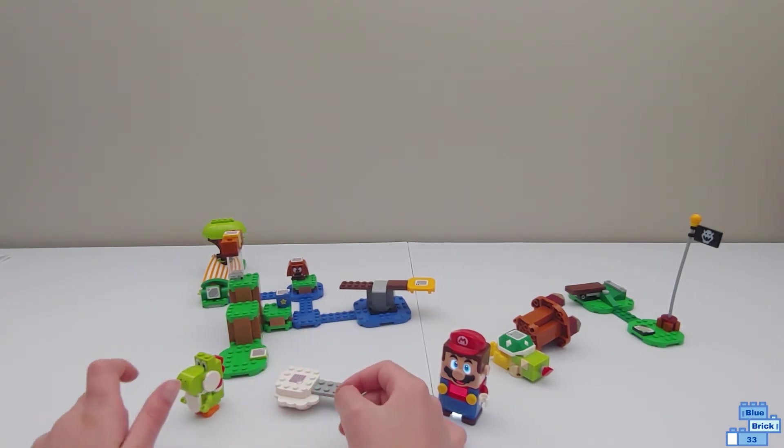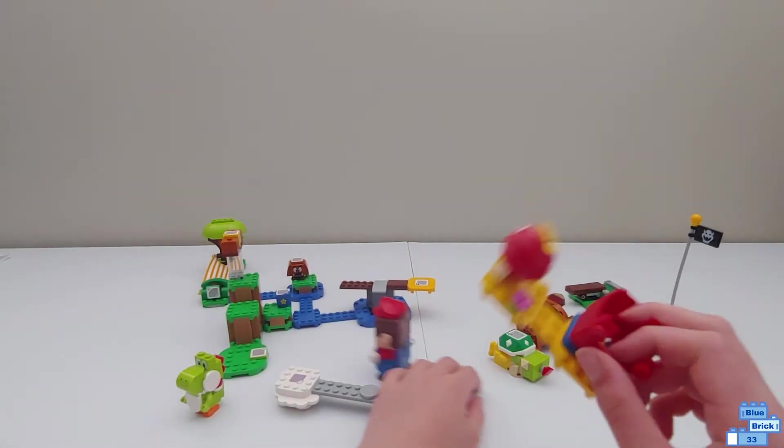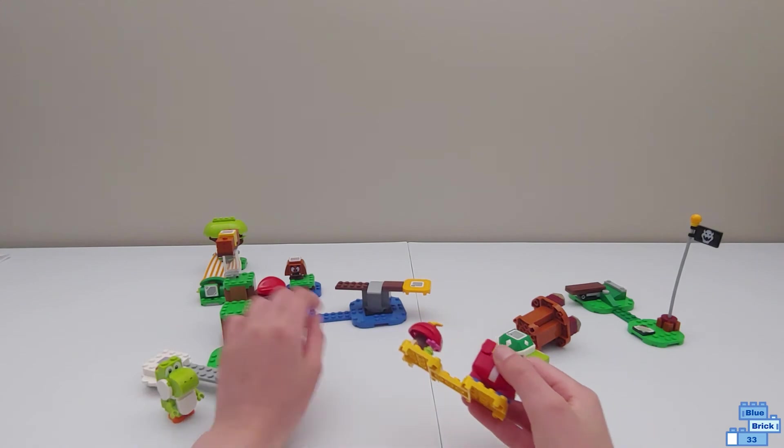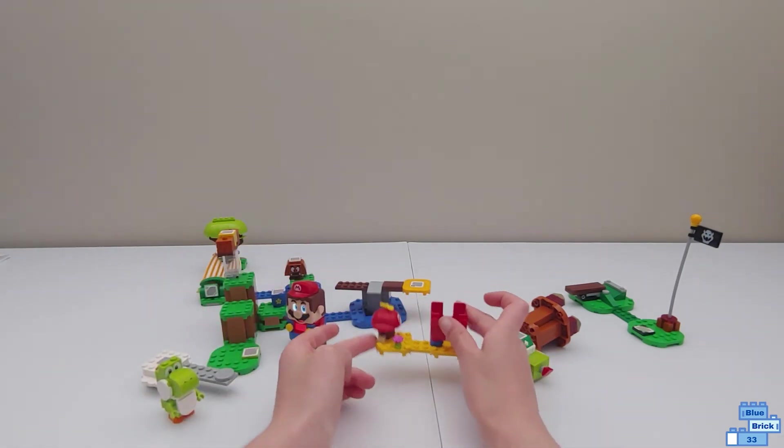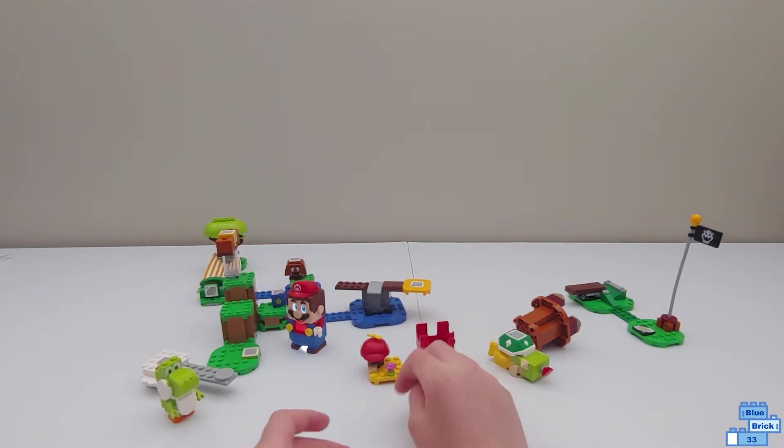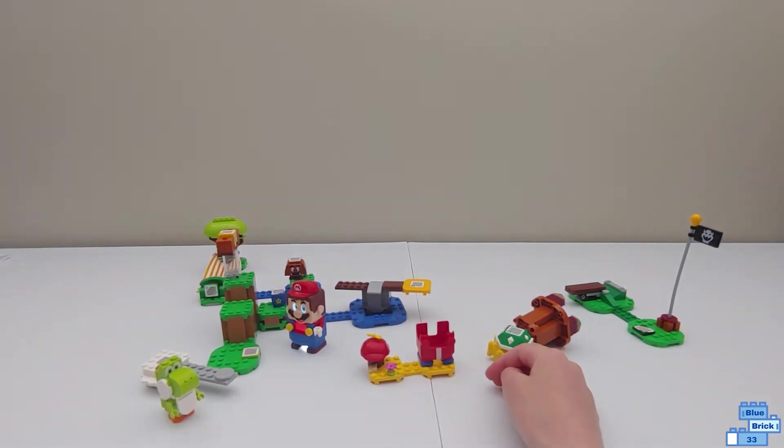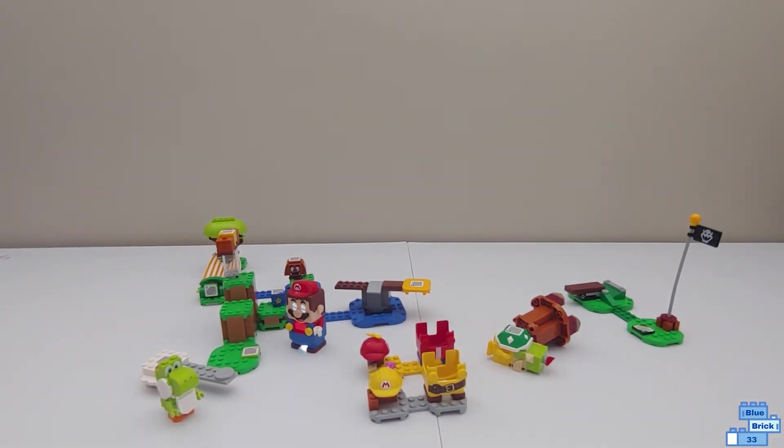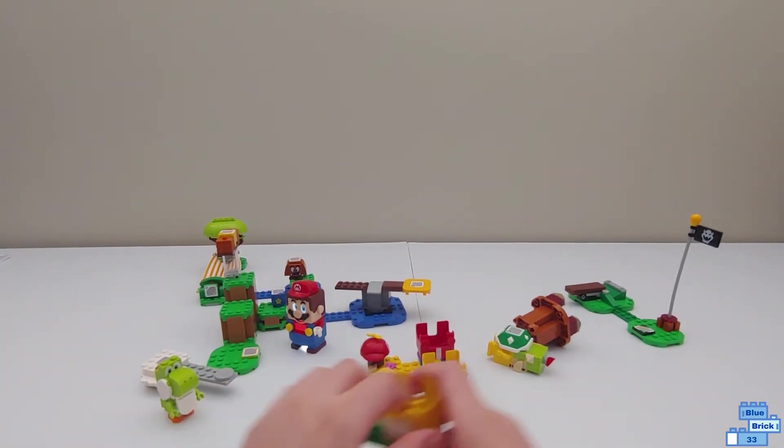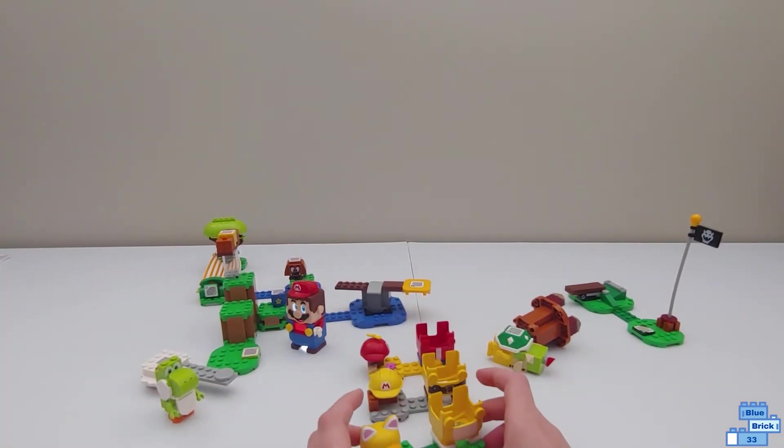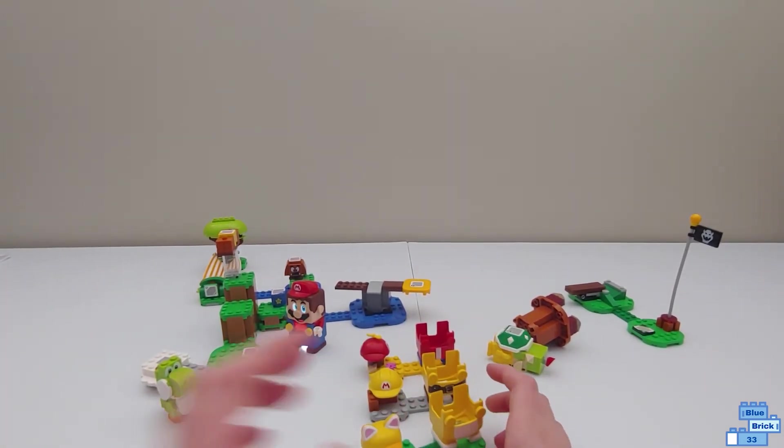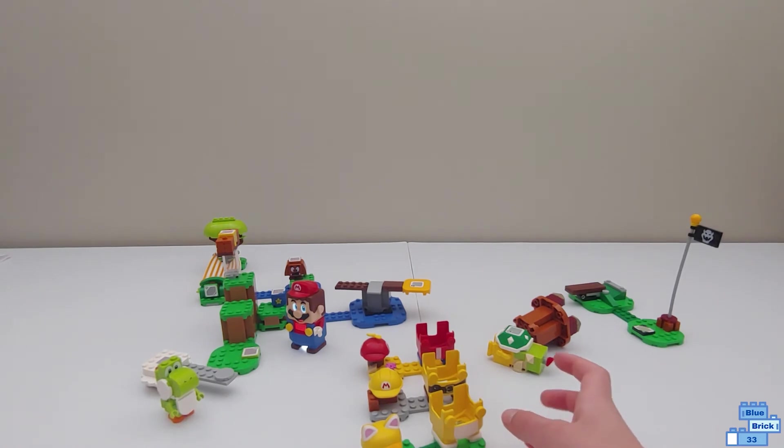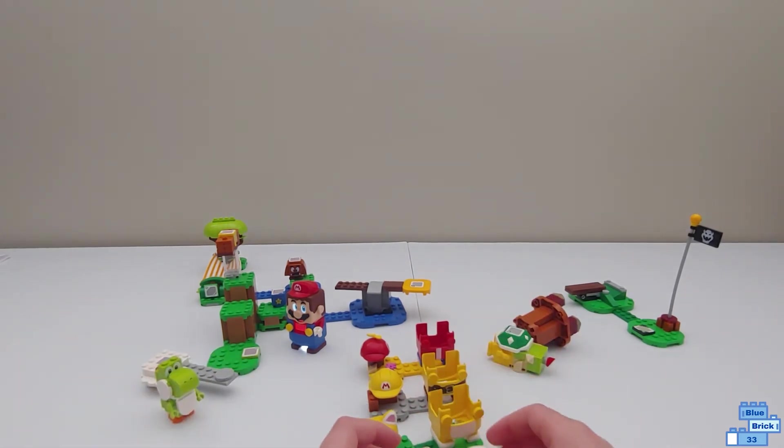So here are the four power-up packs. The first one is Propeller Mario. The second is Builder. The third is Cat. And the fourth is Fire.